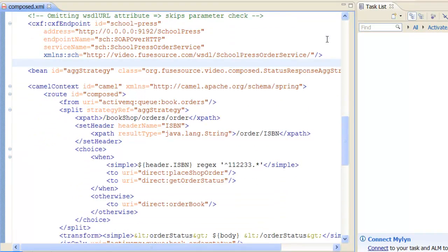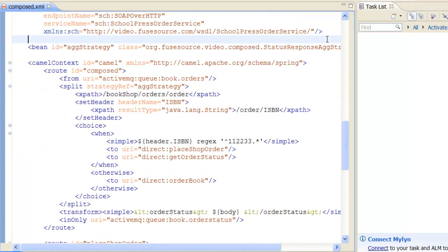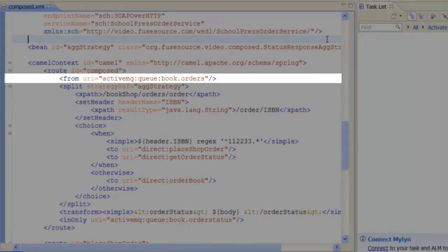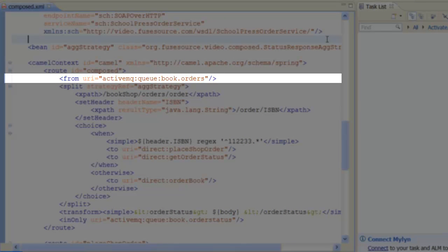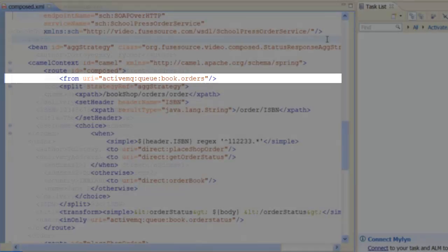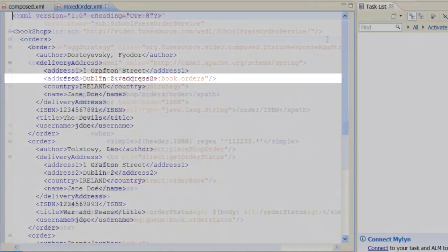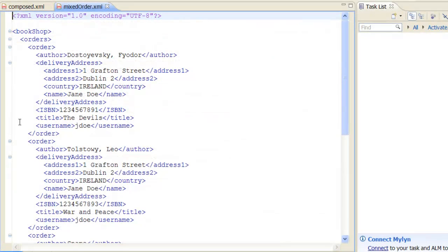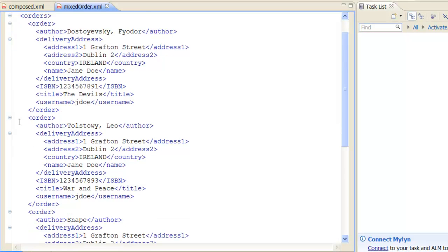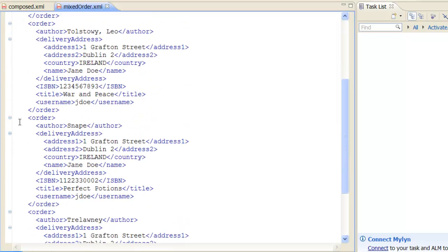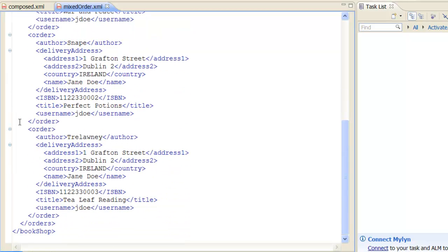We are now ready to define the route for the scenario. The initial endpoint of the route consumes messages from the book.orders queue. Let's take a quick look at the format of a typical batched order message. The orders element contains a list of book orders where each book order is represented by an order element. An ISBN number uniquely identifies each book.